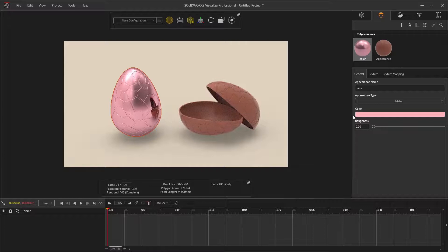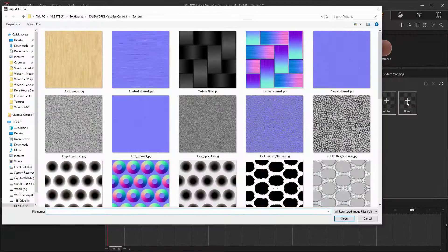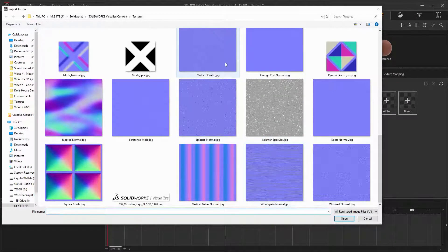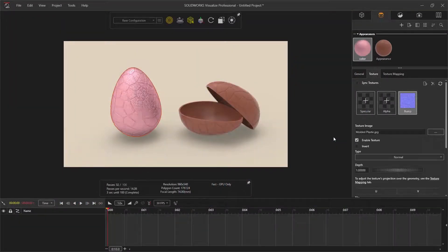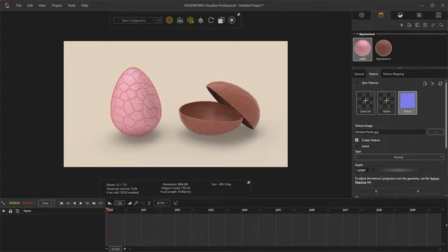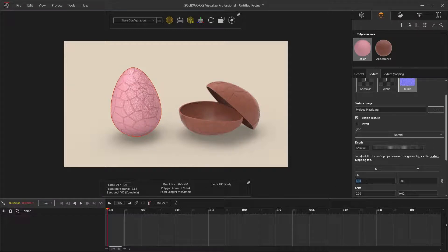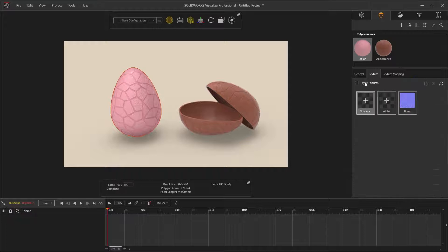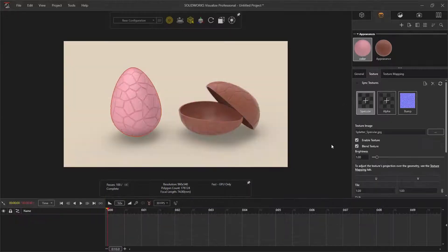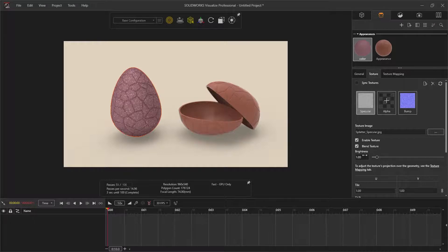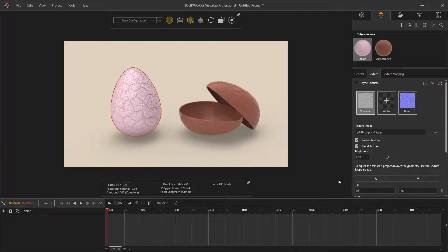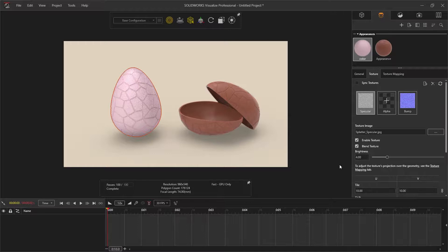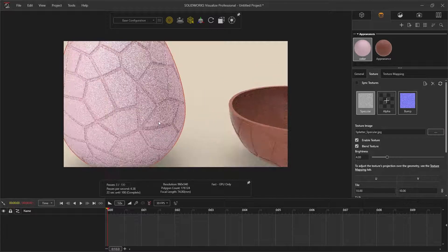For textures, select this tab. For the bump texture, I'm going to use molded plastic. I'm increasing the depth of the texture to 1.5, then scaling down the size of the texture tile to 2.5. Then selecting specular, open the splatter specular. This adds to the brightness of the texture. Change the brightness of the specular to 4 and the tile size to 10. If you zoom in, you can see the full texture like this.